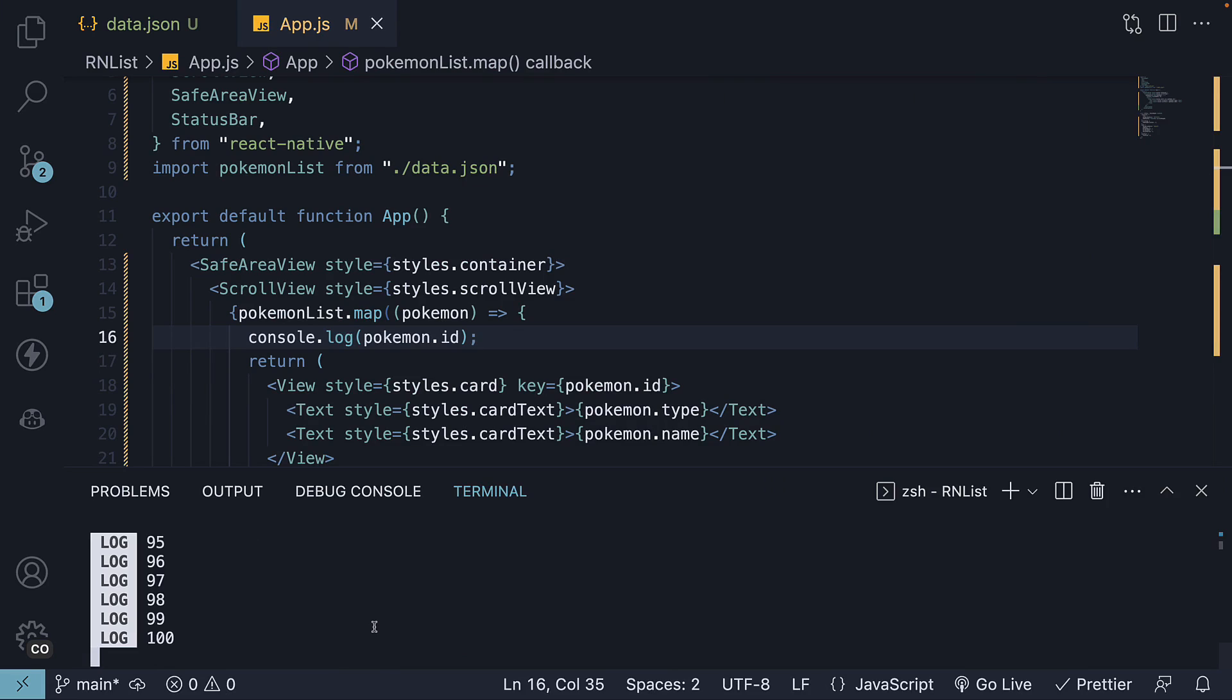While rendering all list items might not be an issue for small lists, for larger datasets consisting of thousands of items, it can lead to performance problems.